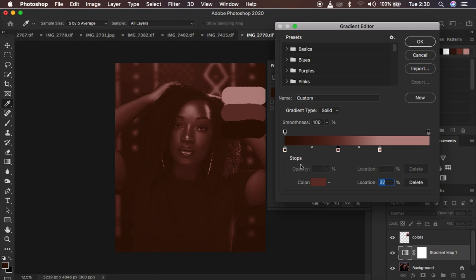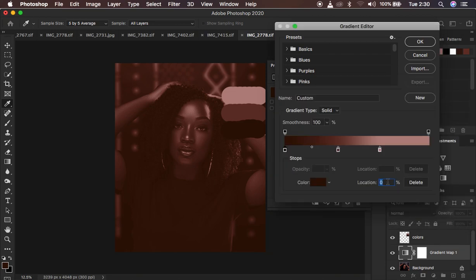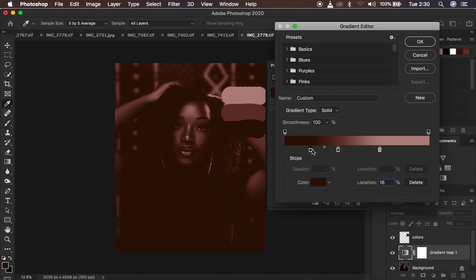Do the same for the shadows — simply double-click on the shadow area and left-click on the shadow color we sampled. The brightness level is 18%. Press OK, then come and type in 18 right here. It will automatically move that stop to the corresponding location or percentage. After doing that, press OK.